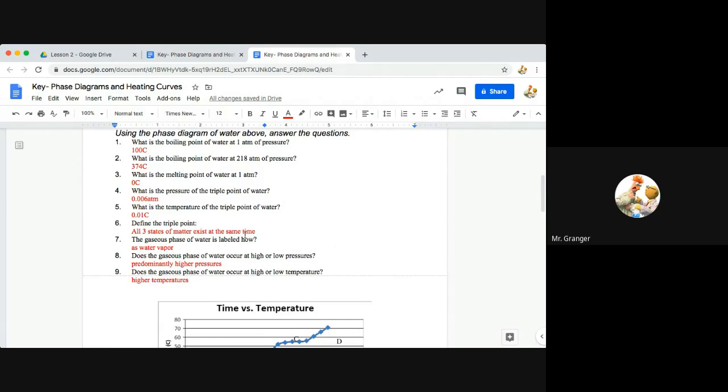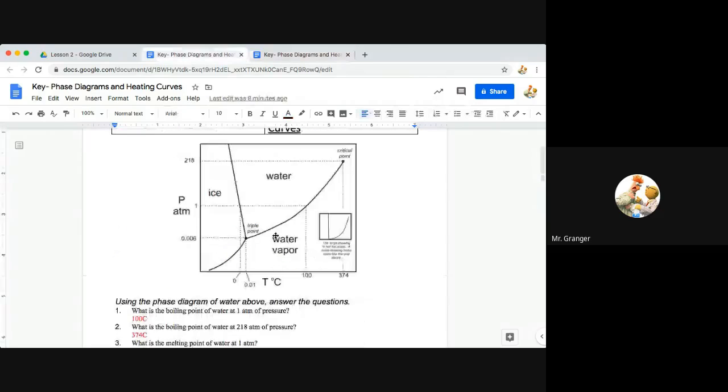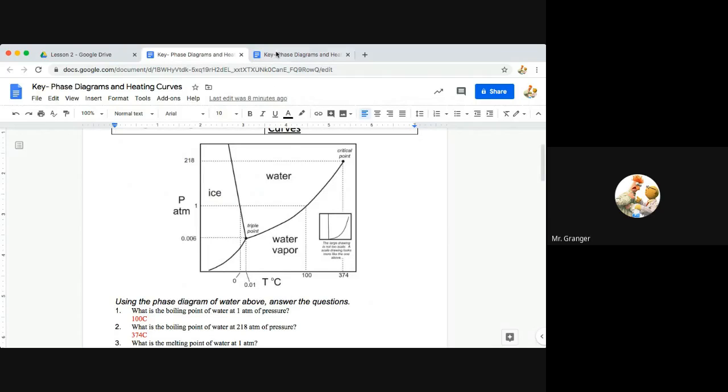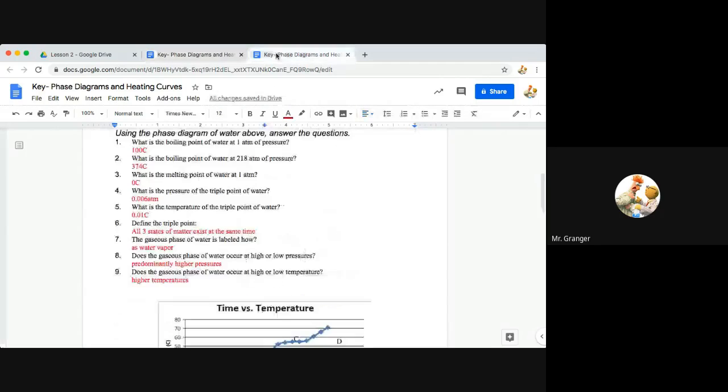Question number seven, the gaseous phase of water is labeled how? The gaseous phase of water, we are looking over here in this quadrant. This is the gas and water vapor is our gas. So that would be the answer there for number seven.